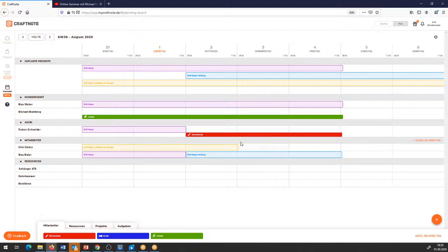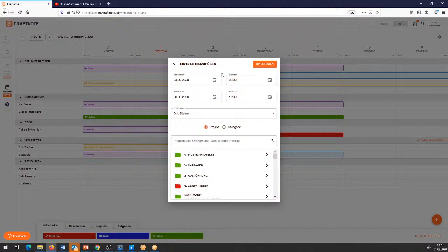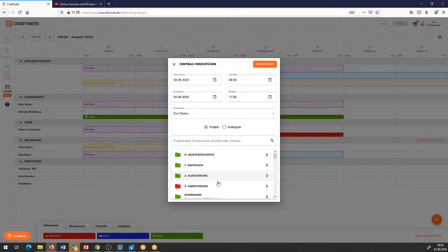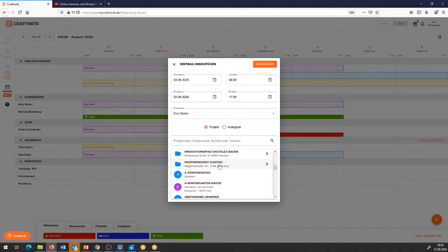Jetzt kommt aber irgendwo noch ein Notdienst dazu. Ich habe hier die Möglichkeit, einmal auf Projekte zuzugreifen – ich könnte hier ein bestehendes Projekt aus meiner Projektliste rausnehmen und einpacken. Das wäre die eine Möglichkeit, aber ich habe auch eine andere Möglichkeit.